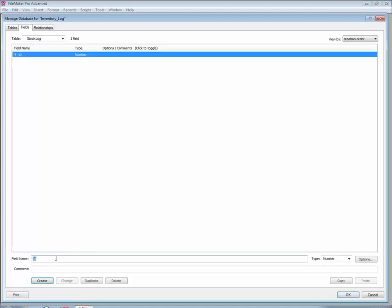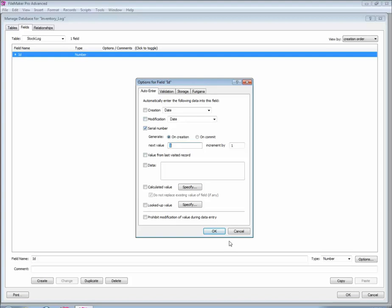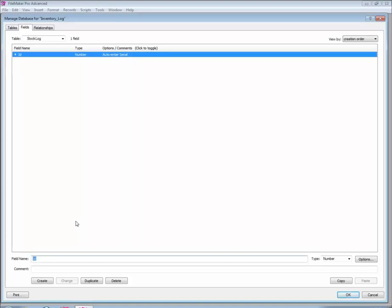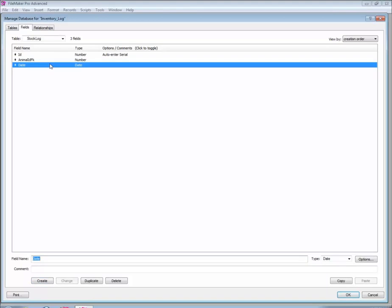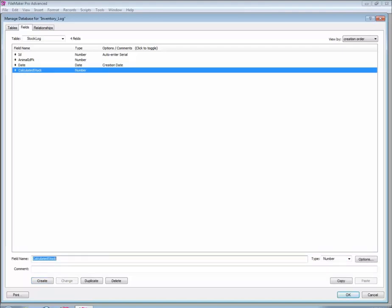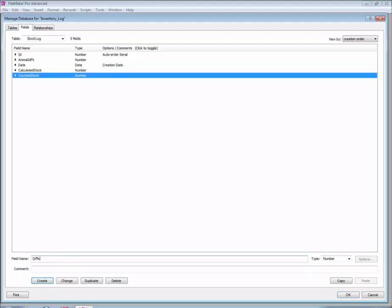As always I'm going to start with an ID field, which is a number set to auto-enter a serial number. Then let's think about what else we need. This will be linked to a certain animal, so we add 'animal_idfk' as a number field. We need a date, which can be entered automatically when the record is created, so let's make this an auto-enter creation date. We also need to know what the calculated stock amount was at that moment, so 'calculated_stock' as a number, and the actual count we made, 'count_to_stock'.